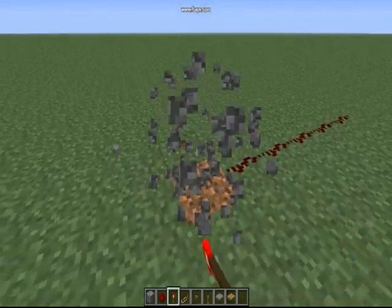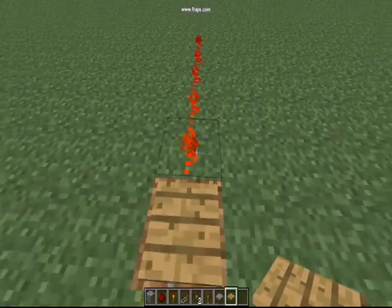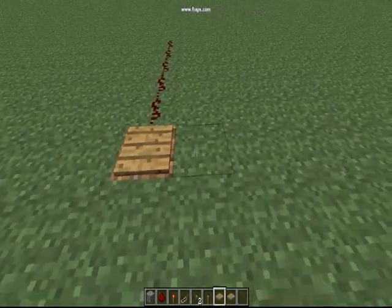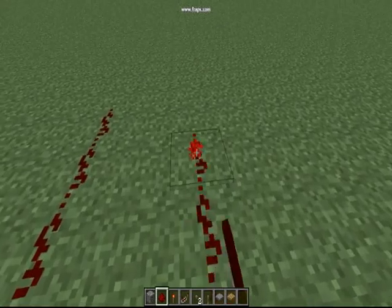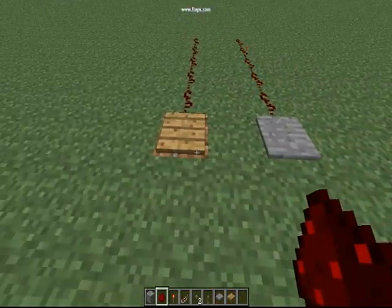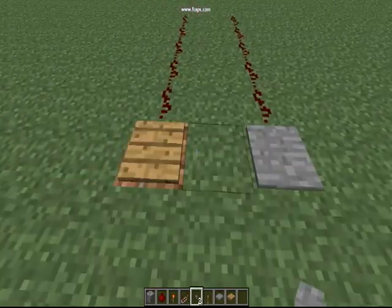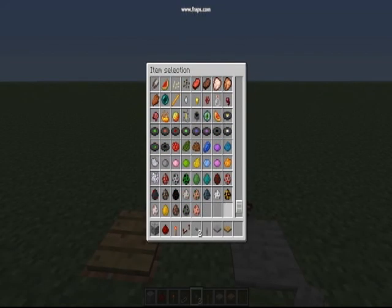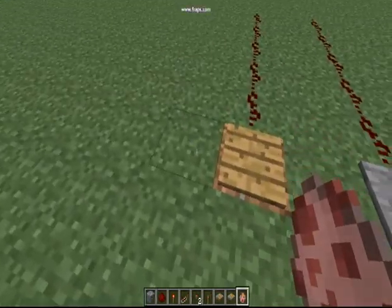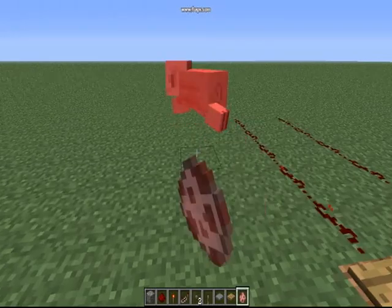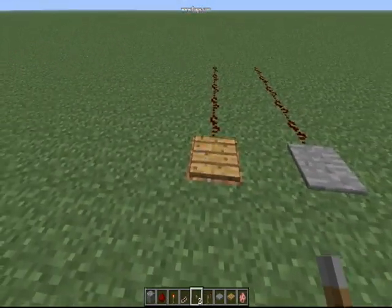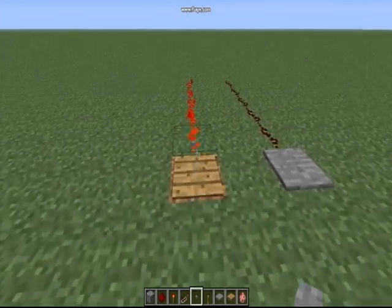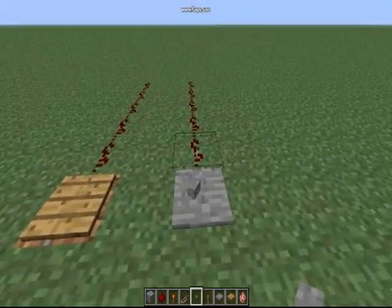You can also use pressure plates — you stand on them and it sends power. There are two different kinds: a stone pressure plate and a wooden pressure plate. The wooden one activates whenever you stand on it, or any living thing like a cow or a pig. Also, with wooden pressure plates you can throw an item on it and it'll activate, but with stone pressure plates it will not do that.